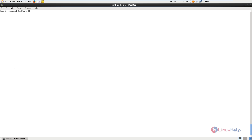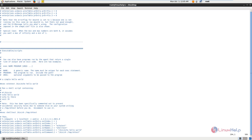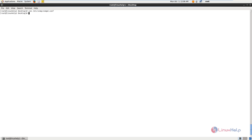Next you need to configure snmpd on localhost. For that you need to edit the snmpd configuration file. The command is vim /etc/snmp/snmpd.conf. We need to add the following line at the end of the file, removing the hash: rocommunity public 127.0.0.1. Now save the file, exit, and restart the snmpd service: service snmpd restart.